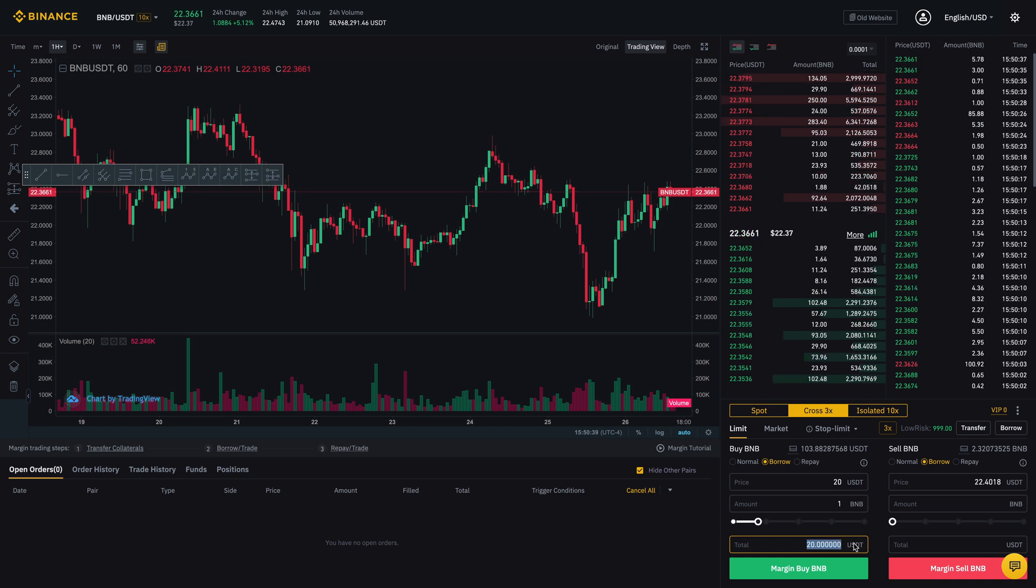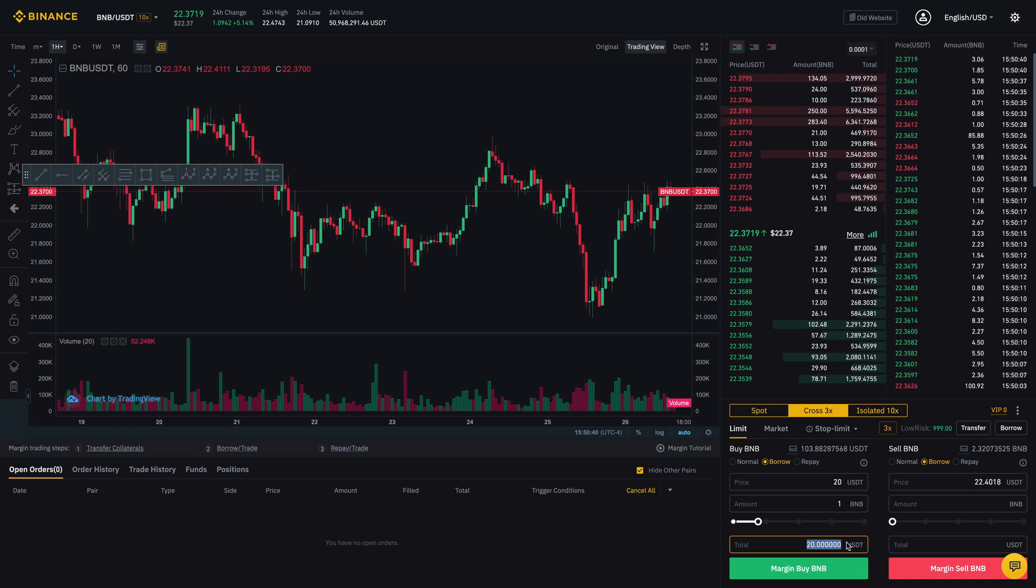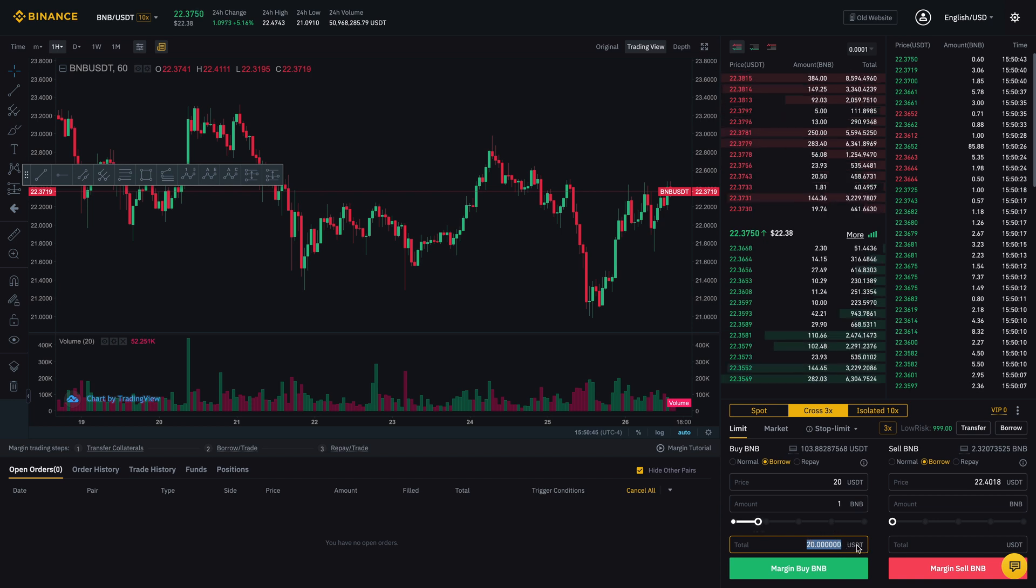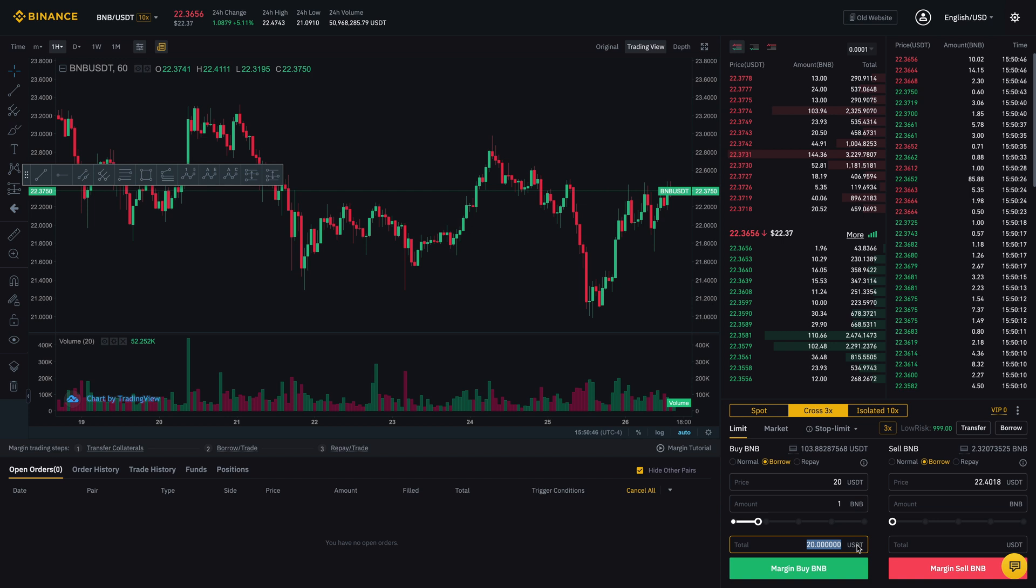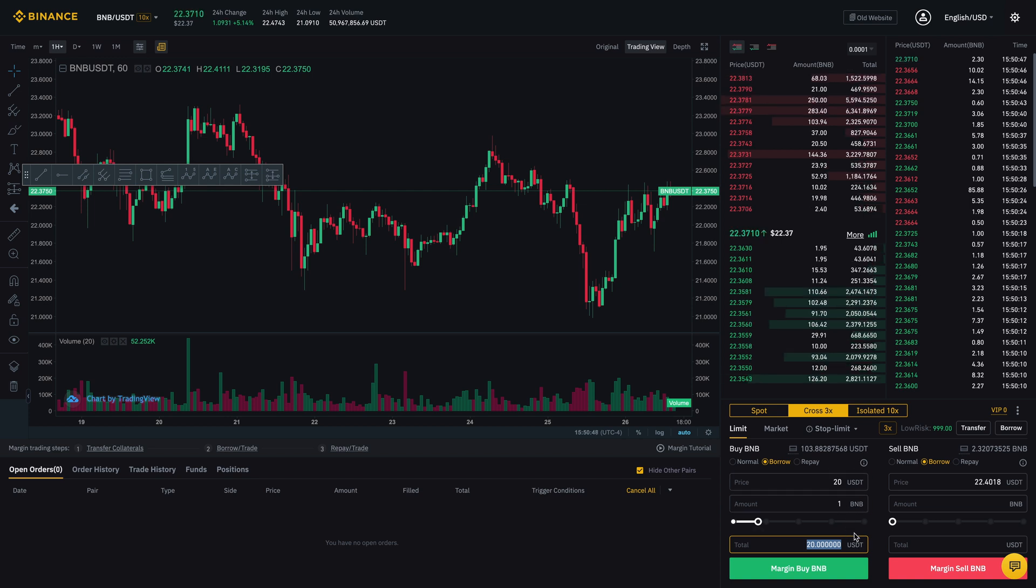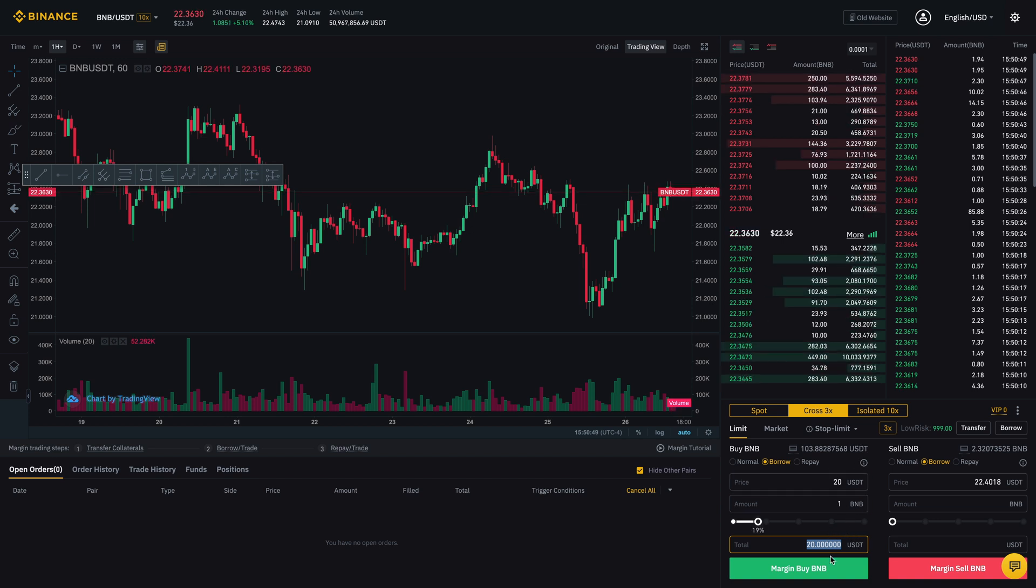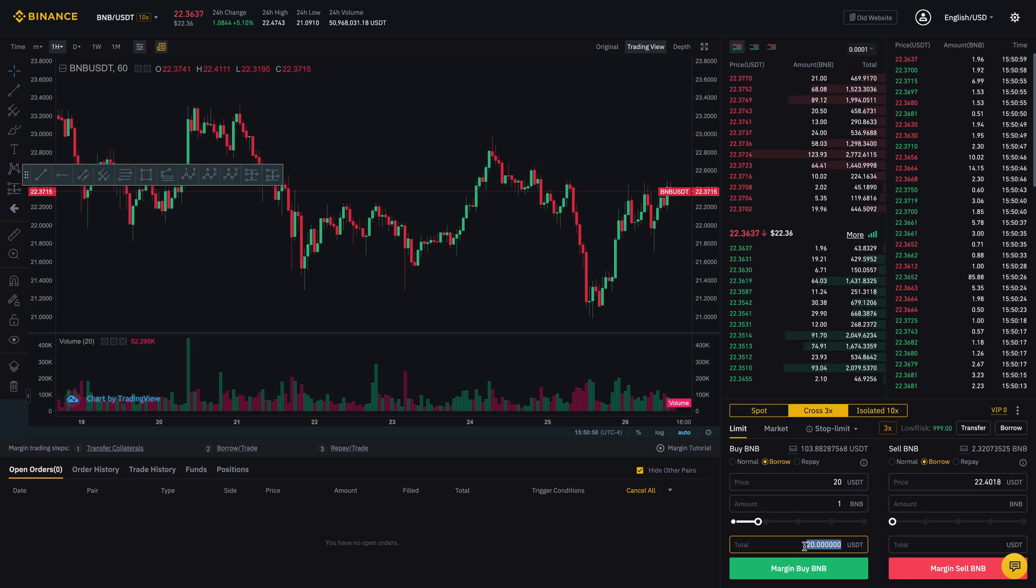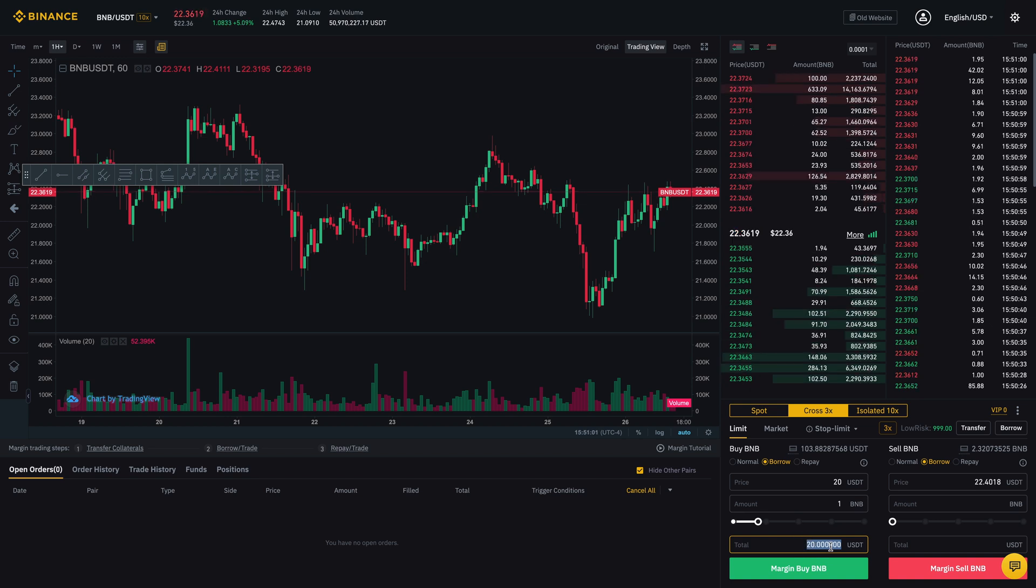Right now I don't have any USDT. So this is how much I would be borrowing from them if I were to put on this margin trade. So let's just say I put it on and my order gets filled. So this means that I'm able to buy 1 BNB for $20.